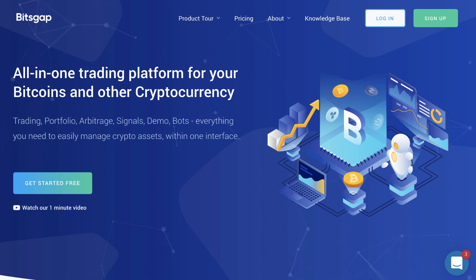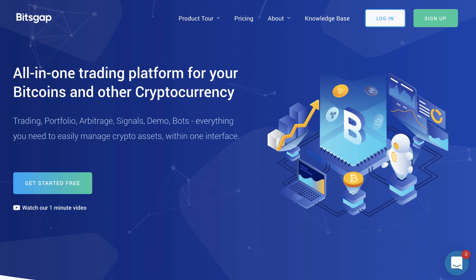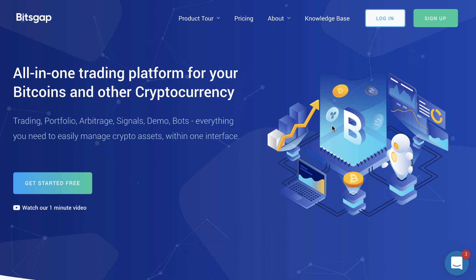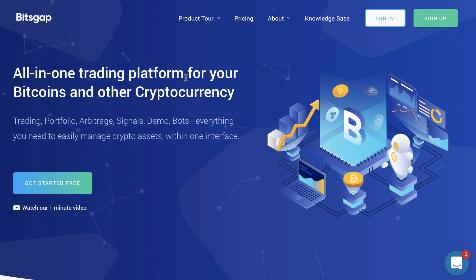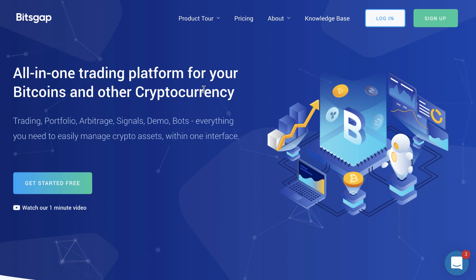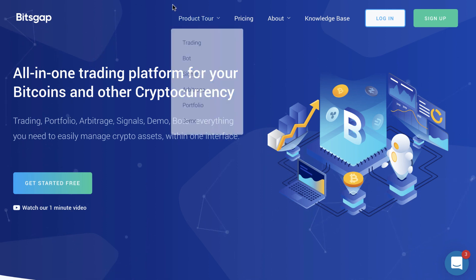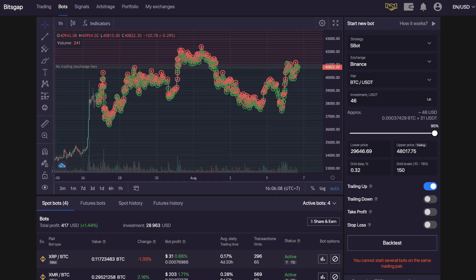Hello, it's Adam here and in today's video we're going to be looking at my Bitsgap, how it's been going. So if you're not sure what Bitsgap is, it's an all-in-one trading platform for your Bitcoins and other cryptocurrencies. So let's have a look at how the bot is going.